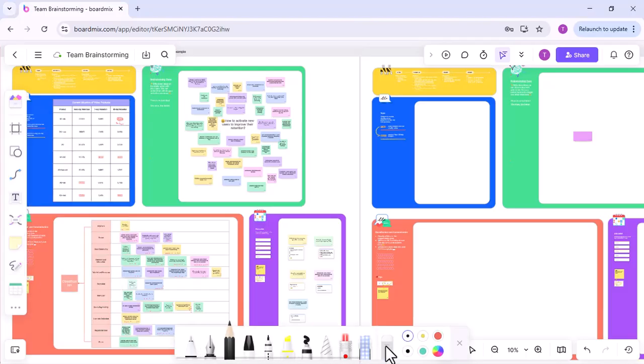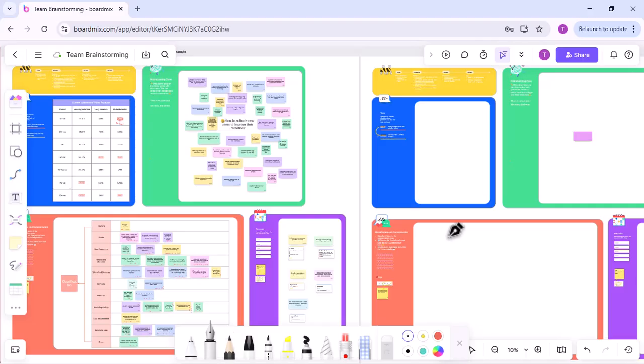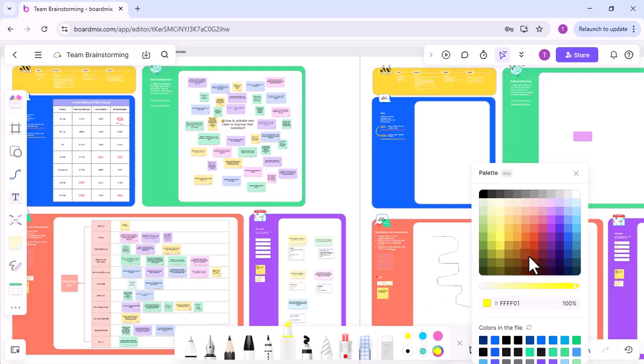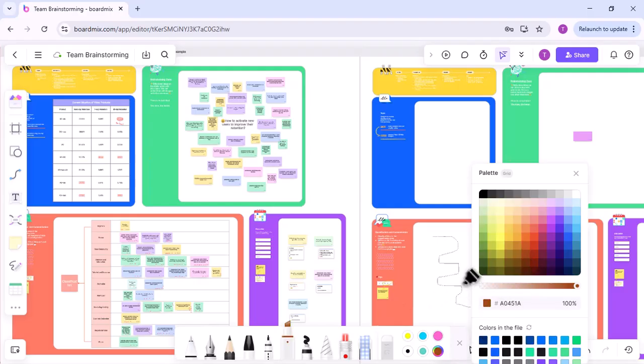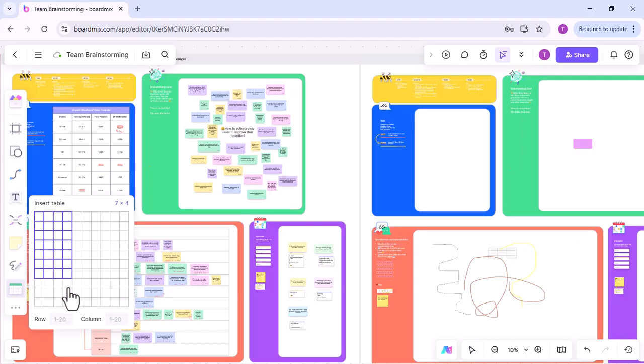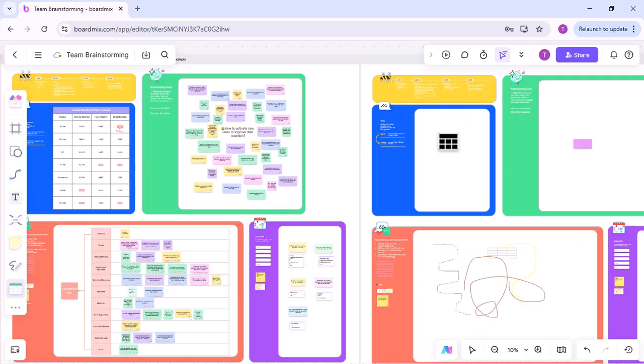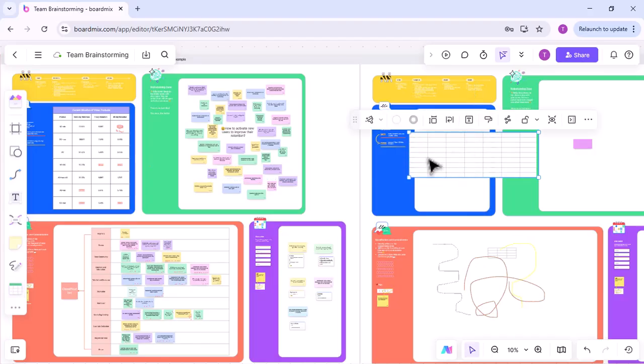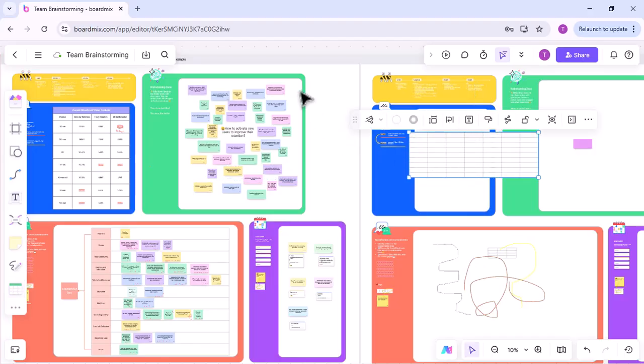BoardMix integrates seamlessly with Microsoft Teams, allowing users to collaborate without leaving the meeting environment. Its real-time updates enable multiple participants to work together simultaneously, ensuring everyone stays aligned. With an intuitive, user-friendly interface, BoardMix is easy to navigate for all team members. Beyond brainstorming, it's a versatile tool suitable for project planning, strategy sessions, and educational use, offering a wide range of templates and tools for any collaborative need.